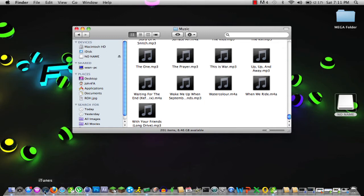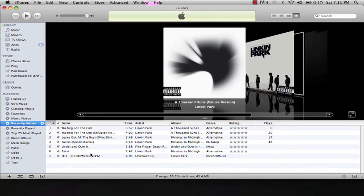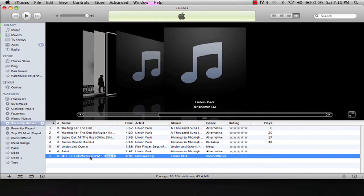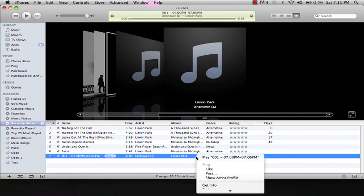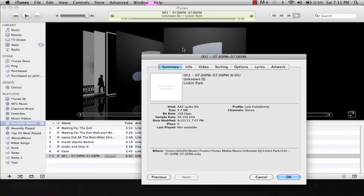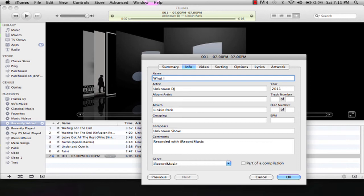We'll go to iTunes and let's just name this real quick so it doesn't look funny. If you don't know how to do this, go to get info and you can change all the stuff around. Linkin Park, What I've Done remix.